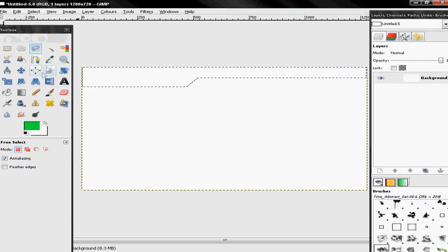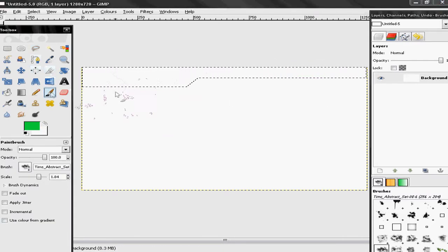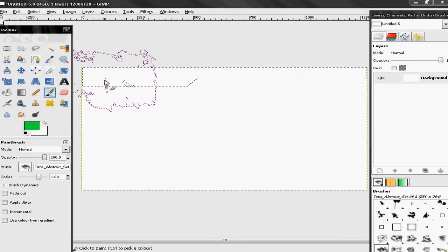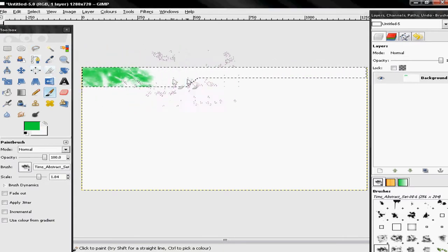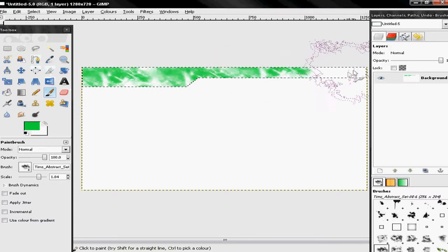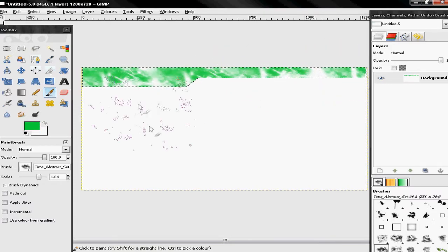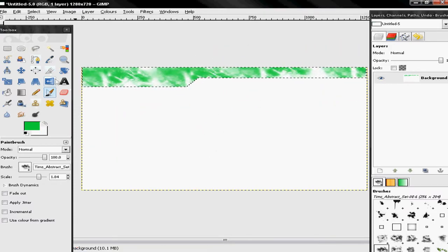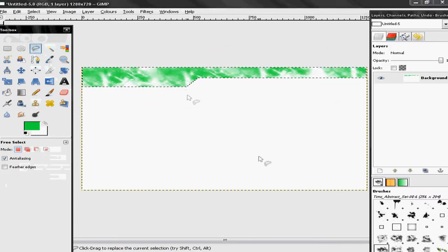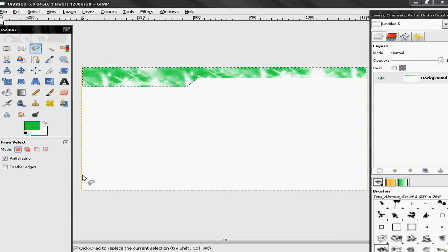Get your paintbrush tool or fill tool, whatever you want to use — just use paintbrush. Then get the free select tool again and go down to the bottom and draw the same thing.